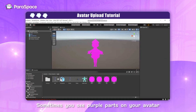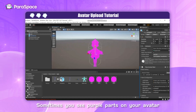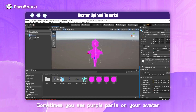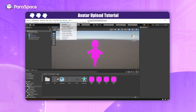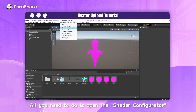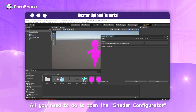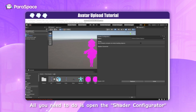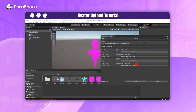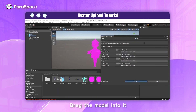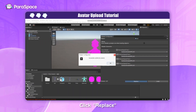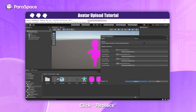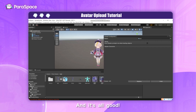Sometimes you see purple parts on your avatar. All you need to do is open the Shader Configurator, drag the model into it, click Replace, and it's all good!